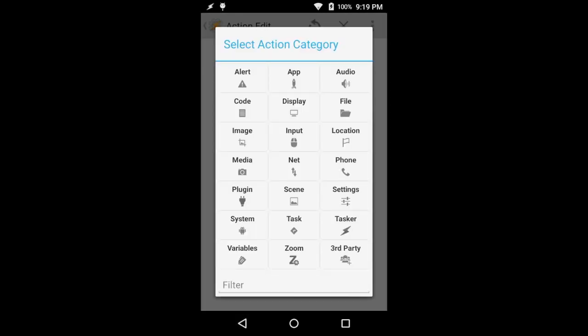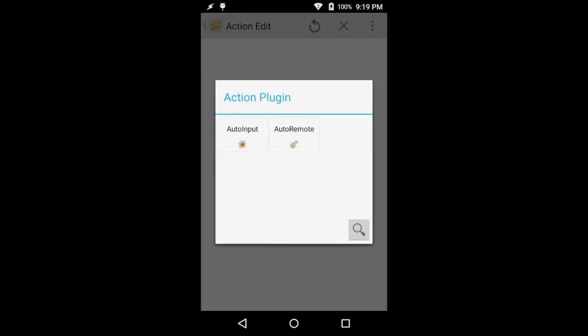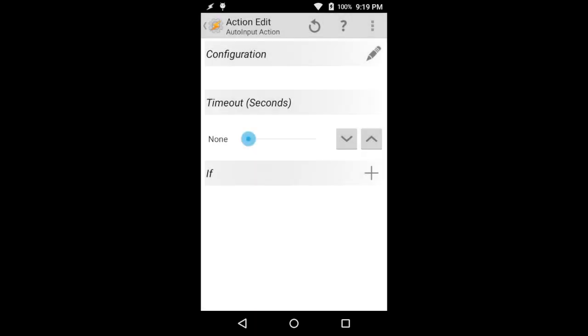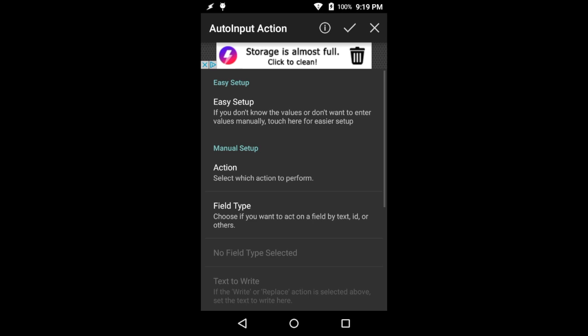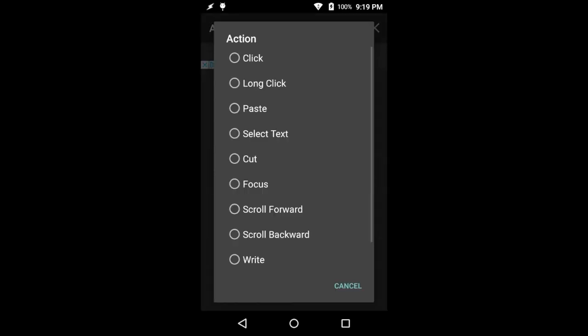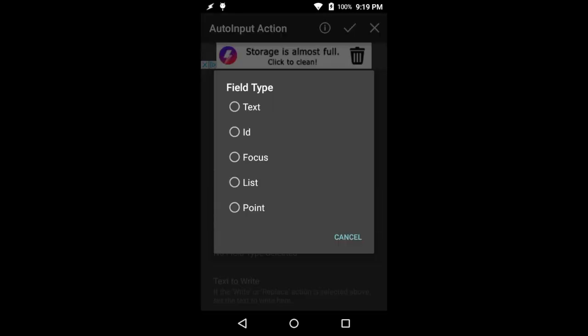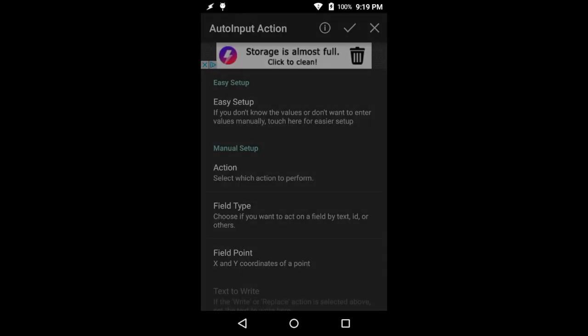Next, we can add another plugin for AutoInput. And this time, we're going to basically use some coordinates so that we can click on the keyboard.